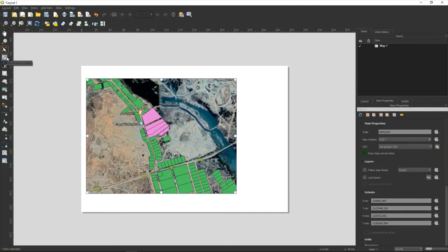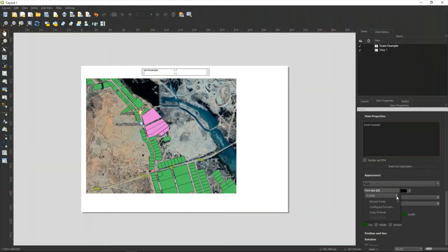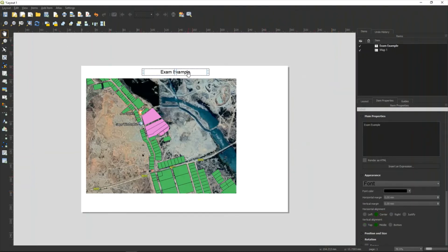I'm going to use text to put in my title. Very important is that your title is the same as your task or question. When you select a label, the properties for that specific item appear on the right. Write in the name of your title — it must be applicable to your question. It is a little bit small now, but here you can open the font size, make it a good size to see, and it must be centered in your box. There is your title.